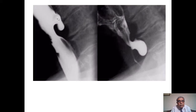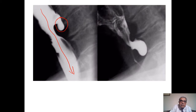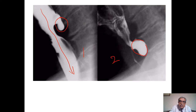On barium swallow, you can appreciate barium in the esophagus and also in the diverticulum. The difference between the first and second X-ray is that in the second X-ray, all the barium has passed through the esophagus, whereas it is retained in the diverticulum. This is because the diverticulum has a blind end, so it retains the barium within it.